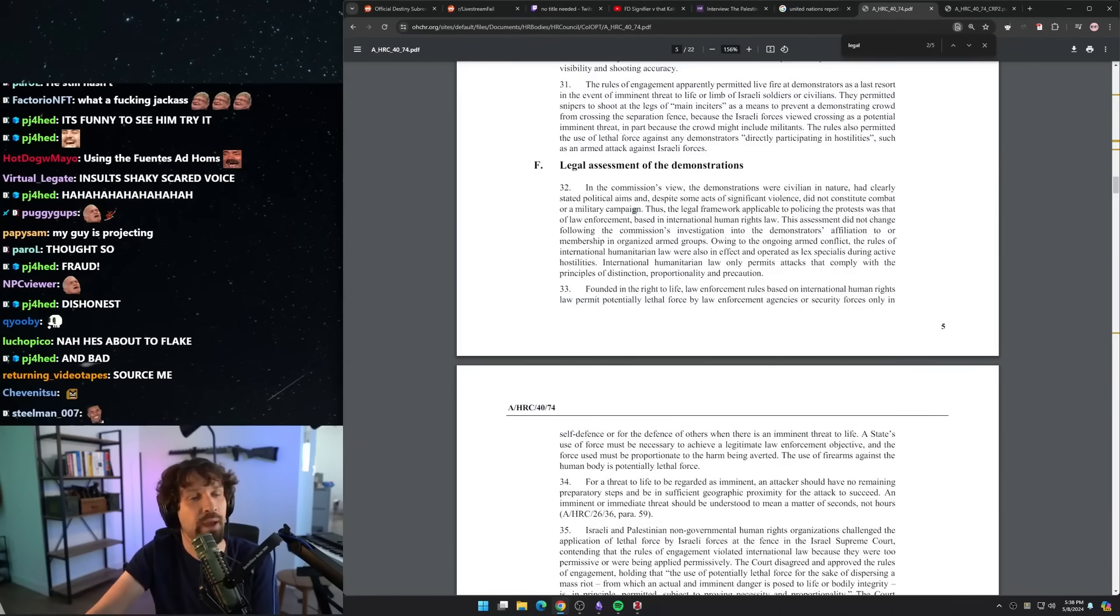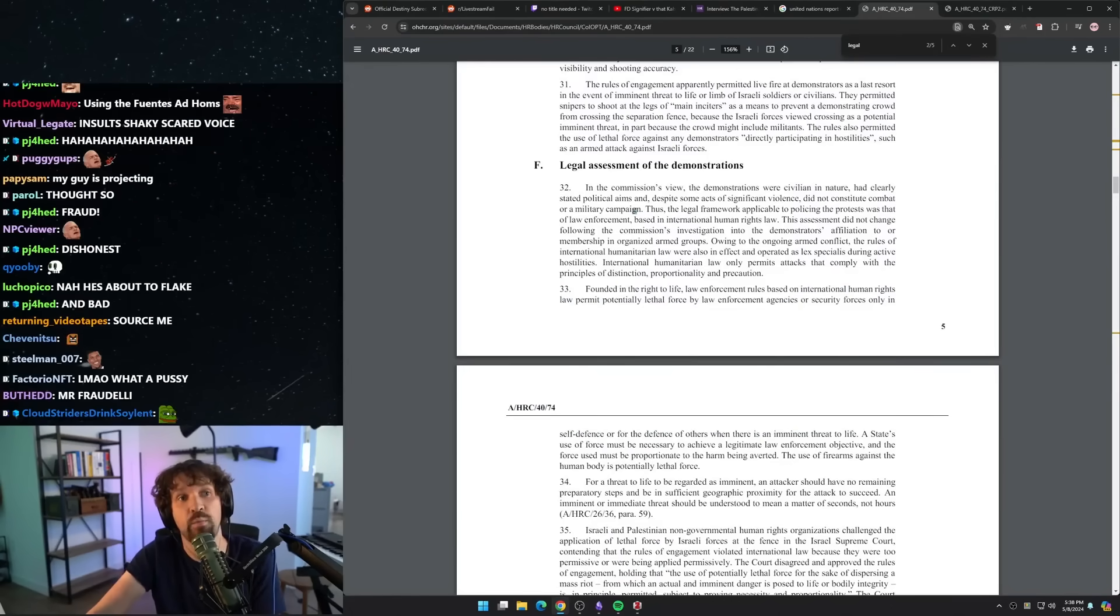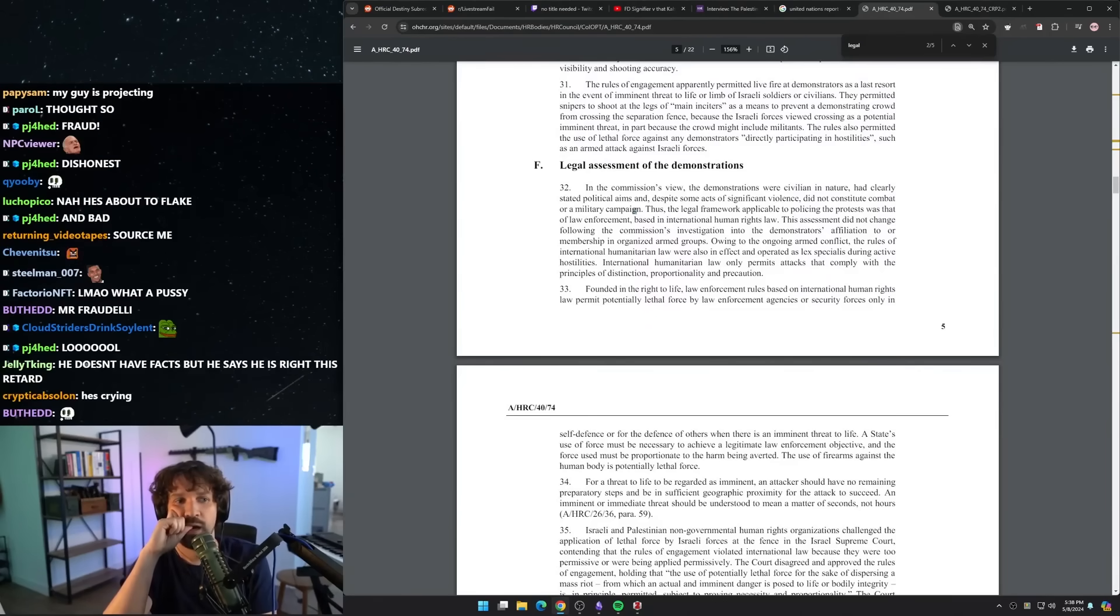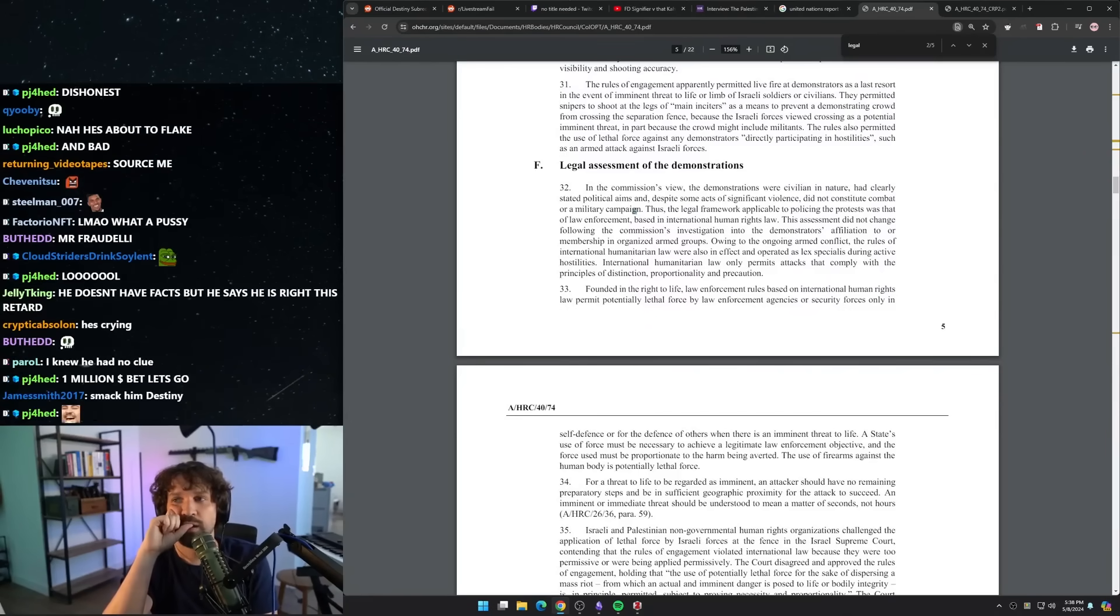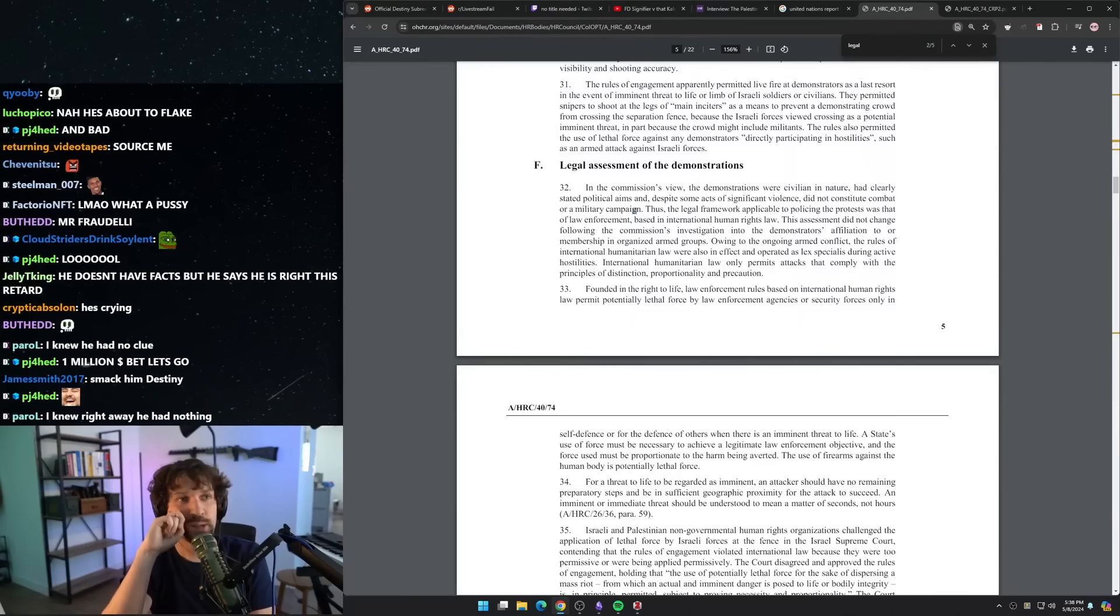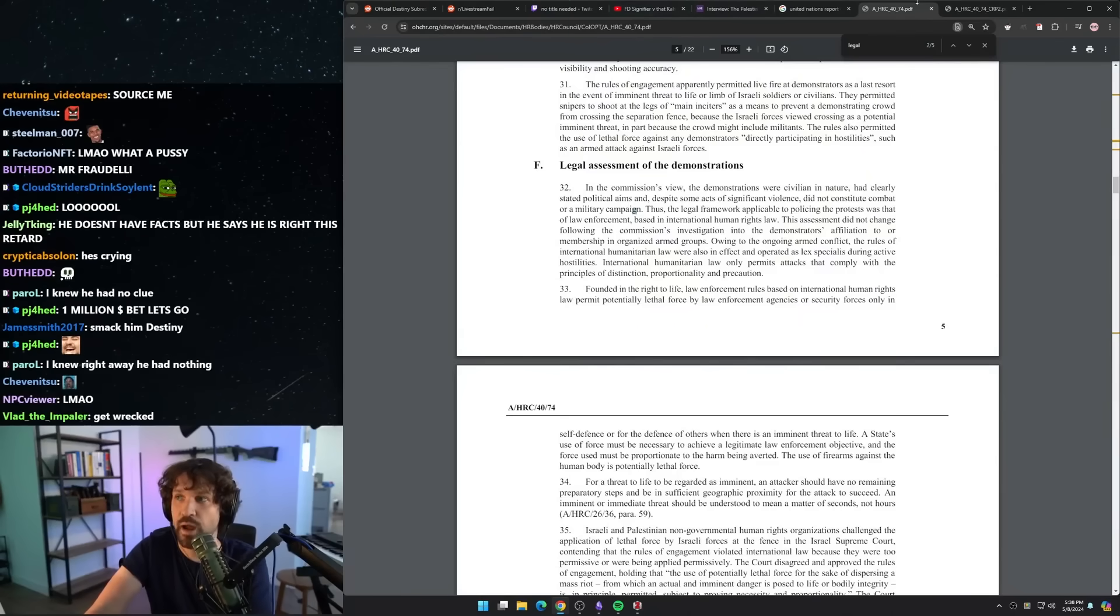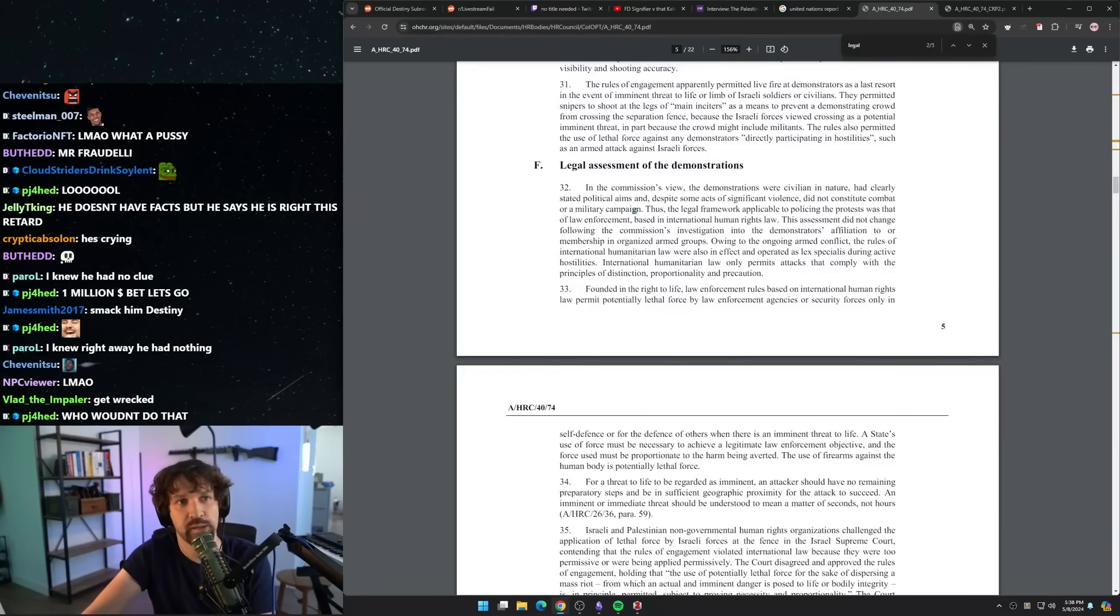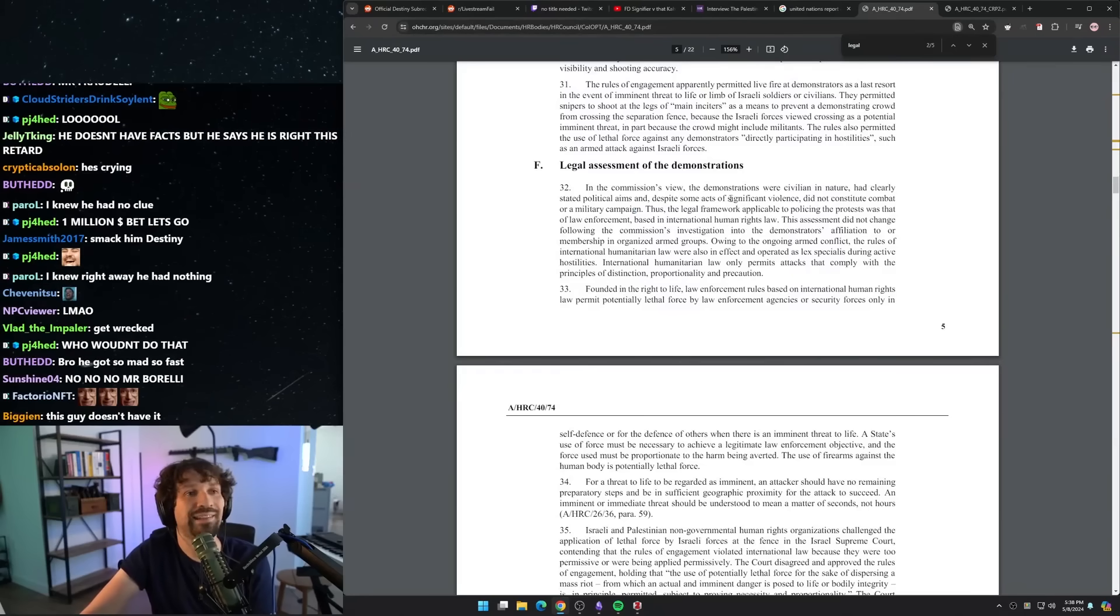Thousand dollar bet that they apply—I'm not posturing, I'm simply asking you to source me from within the document. Ten thousand dollar bet that they applied the law of armed conflict as an analysis here. Can you just source me from within any either of these documents, either the full 250-page report or the 22-page advanced copy?